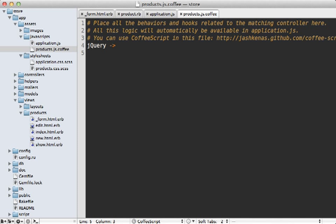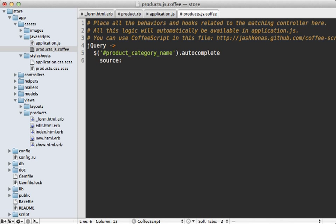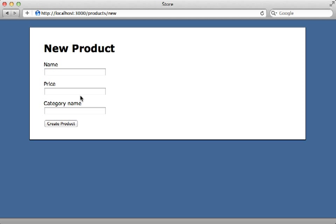I can add the autocomplete functionality inside of my products CoffeeScript file. Let's first make sure the DOM is loaded, then fetch the text field — it's called product_category_name. Then we can call autocomplete on this to enable the autocompletion. We need to pass an option called source, which tells it how to populate the autocompletion — you can pass a URL for Ajax or an array of options. I'll do an array for now just to get this working. With that code in place, let's go to our new product form, start typing a category name, and notice that the autocompletion is working, listing various options that match the text typed. However, it looks terrible, so let's improve it.